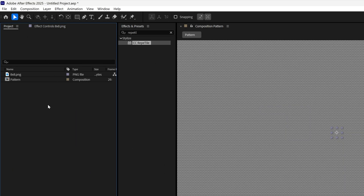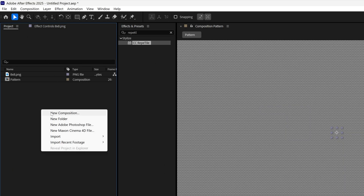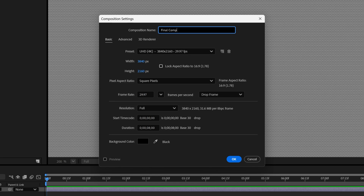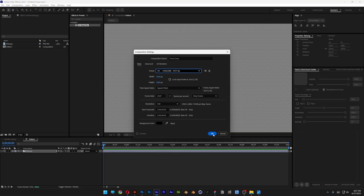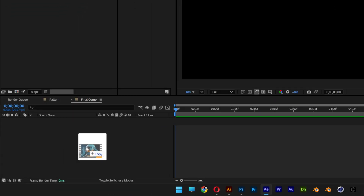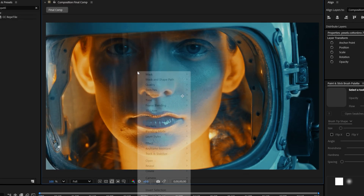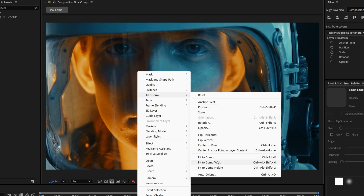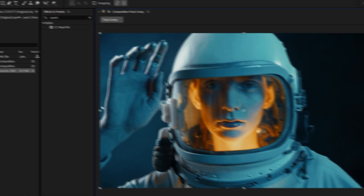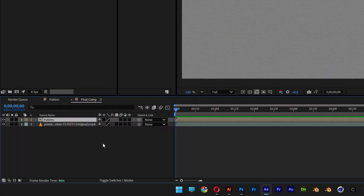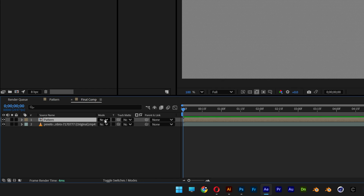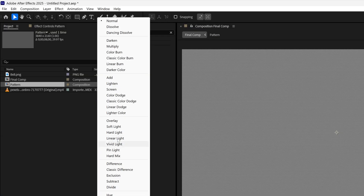Now go back to the project, right click, and create a new composition. Rename it as final comp. Go to presets and search for 1080p 29 frames per second, click OK. In this composition, first drag and drop the footage. Right click on the footage, go to transform, and select fit to comp. Go back to the project and drag and drop the pattern into the final comp on top of the footage. Switch the blend mode on the pattern — click on the toggle switch so the blend mode appears — and select overlay.